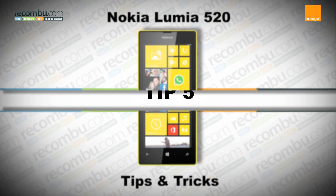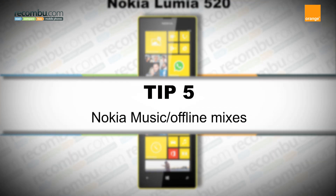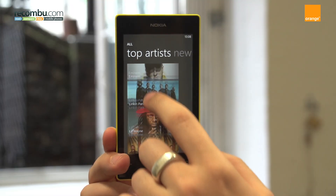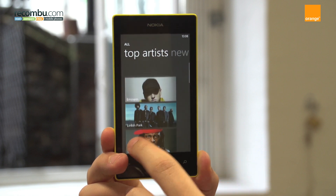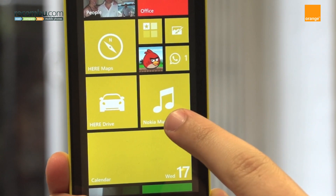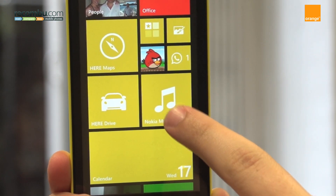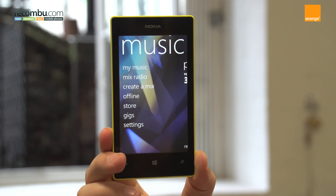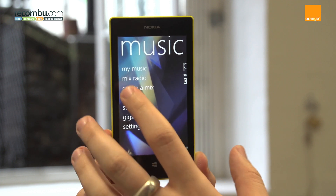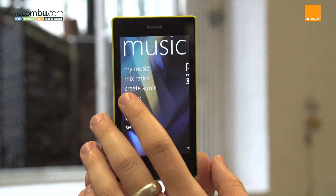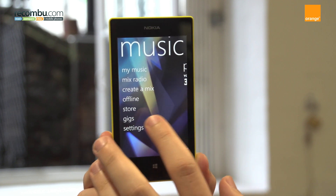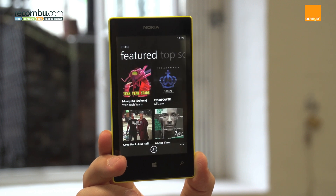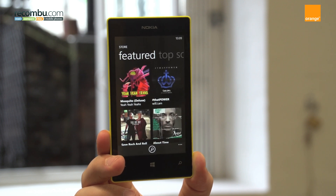Tip number five: Nokia Music and Offline Mixes. If the stock Windows Phone music experience isn't enough, the Nokia Music application should help add some more variety into the mix. As well as offering up a library of over 15 million tracks, Nokia Music has the ability to stream or even download unique mixes for offline playback absolutely free.